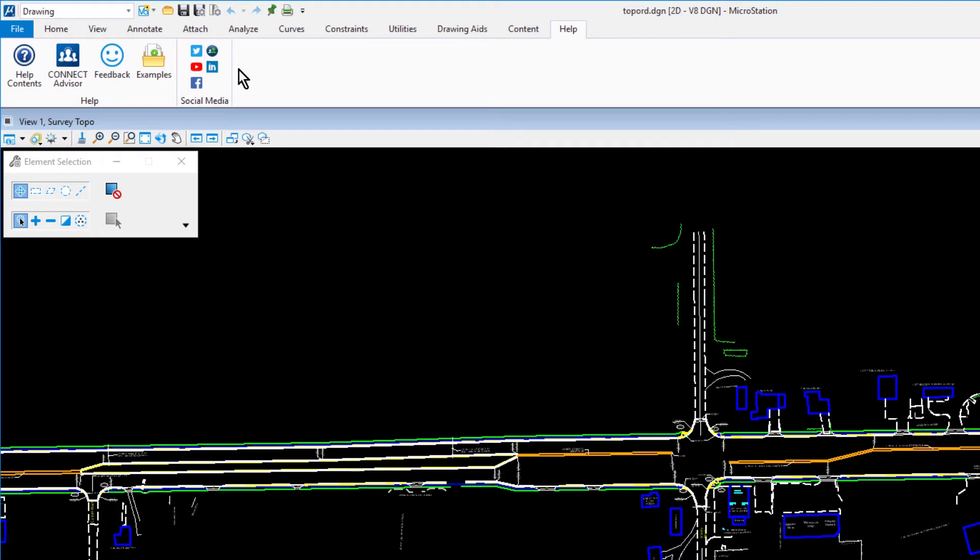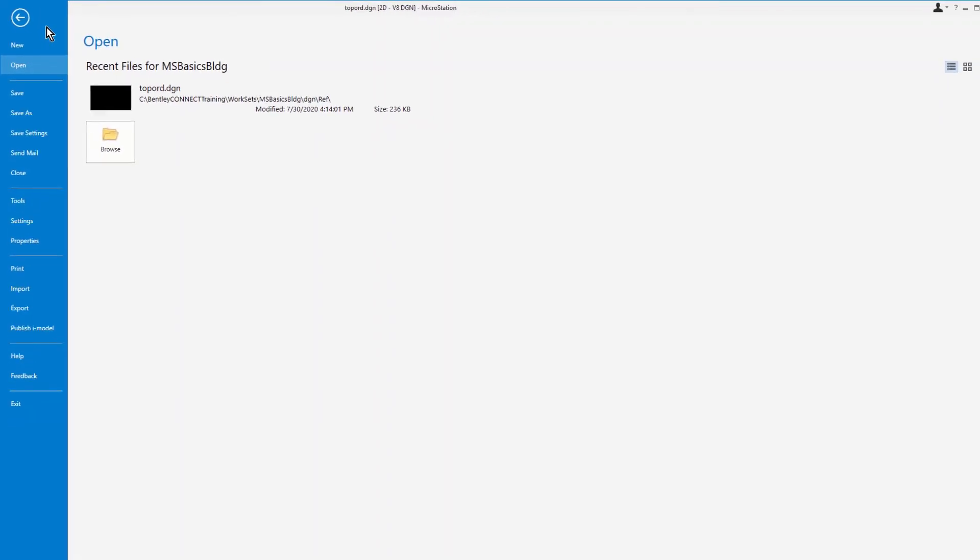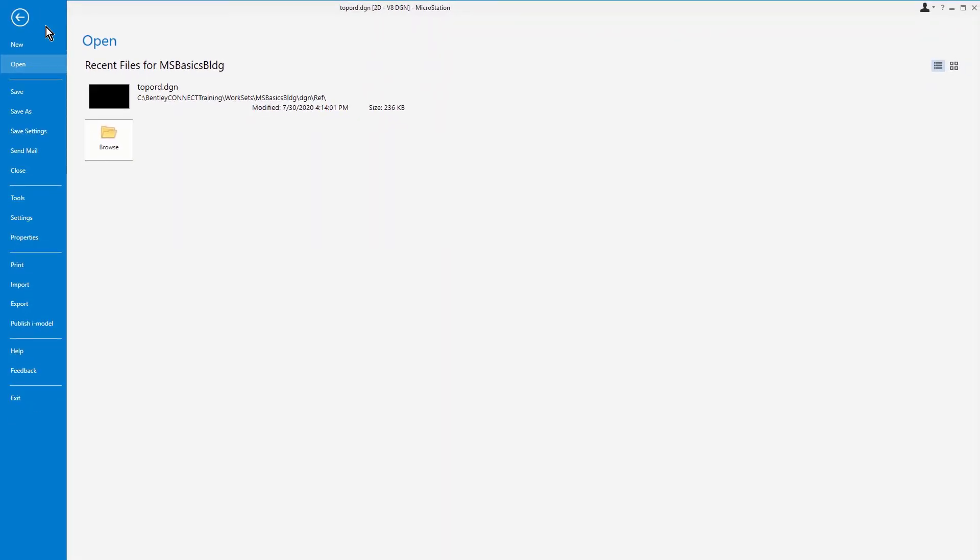Now, let's explore the backstage view. From the ribbon, pick the File tab. You are presented with the backstage view. The backstage view contains many important features such as file operations, access to tools, settings, and more. There are many important MicroStation features found in this location. The following are a few examples.